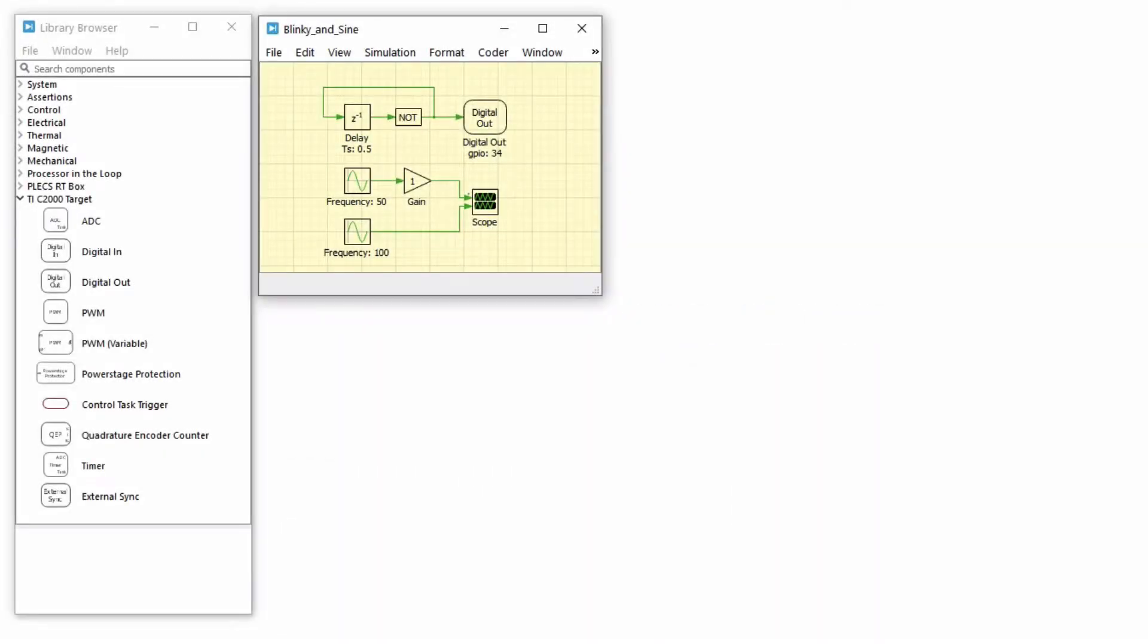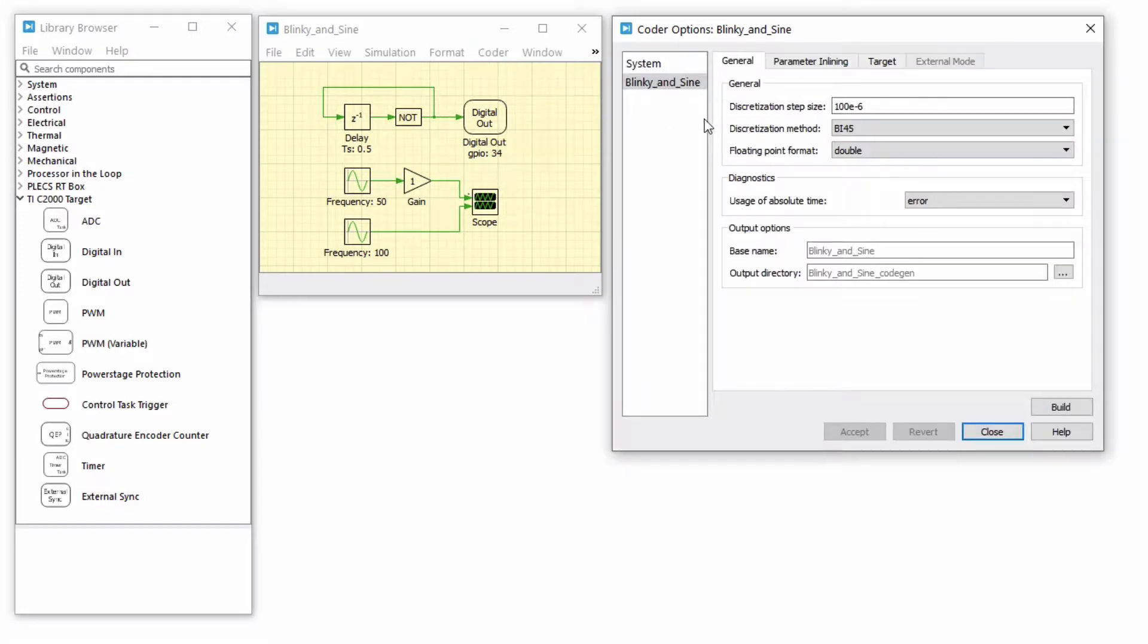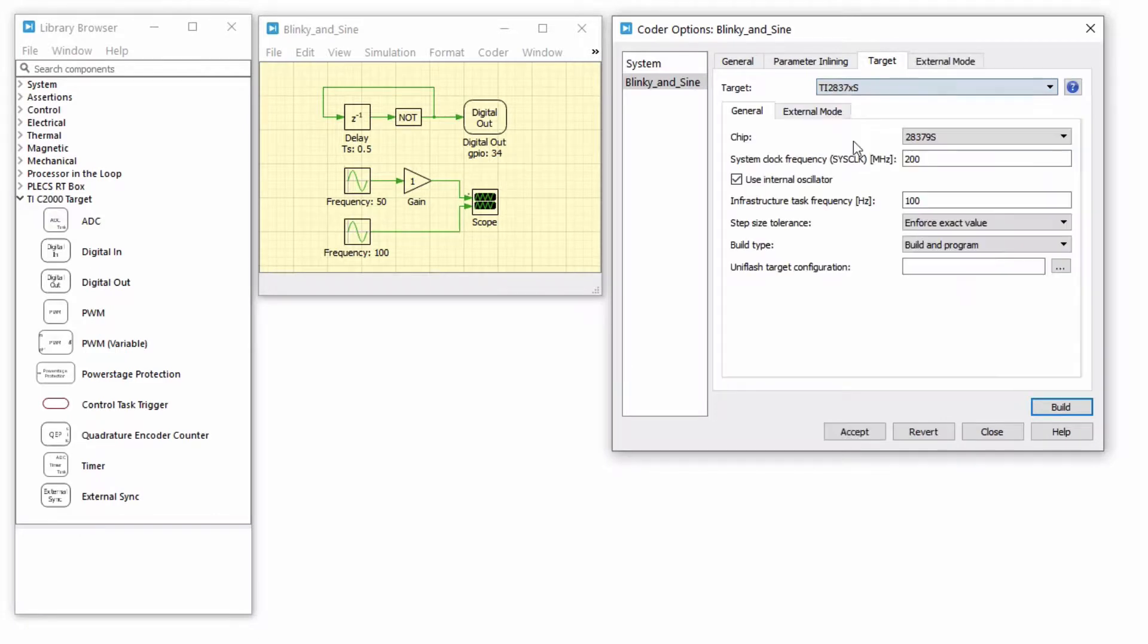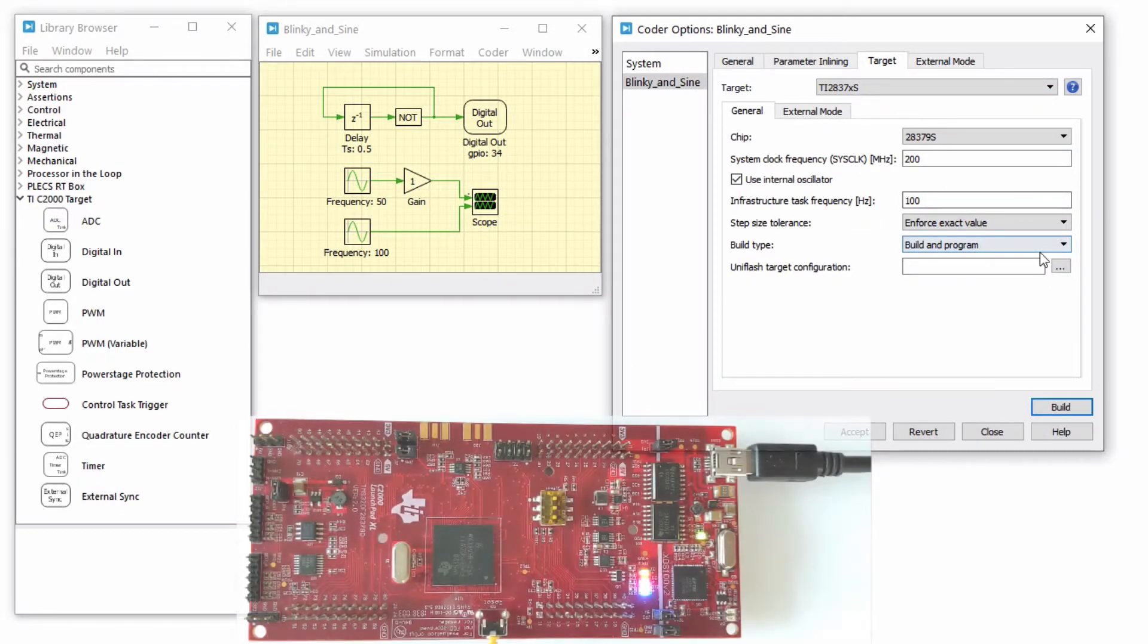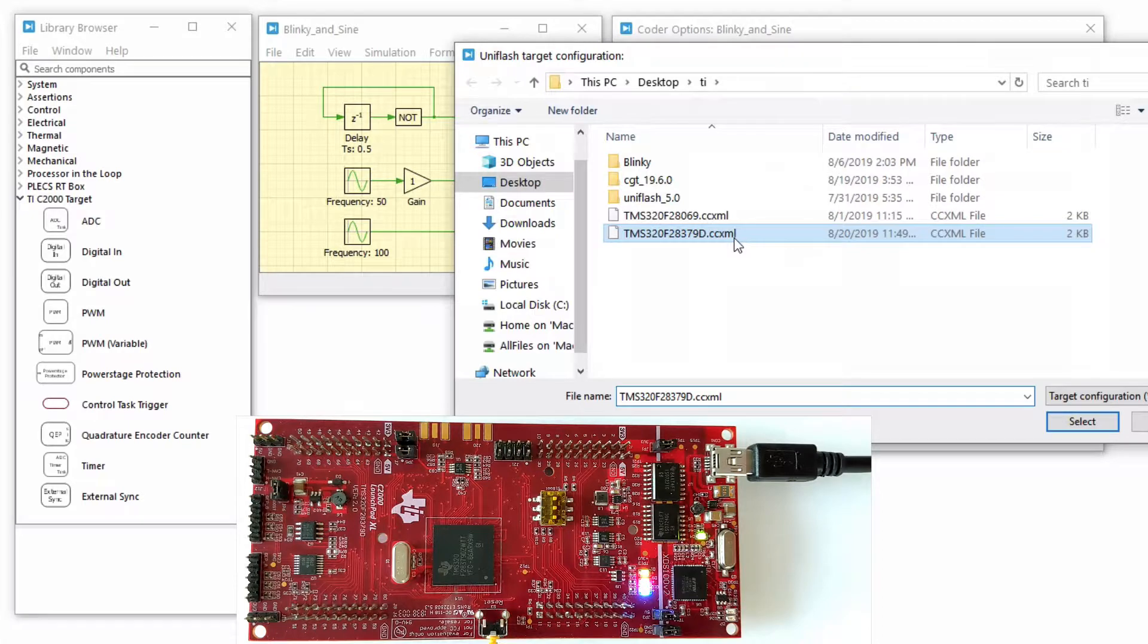The first step is to generate and build the code for a desired Plex model on the C2000 target. In this case, I want to build and program the MCU to blink an LED as well as to generate sine waveforms. To do so, from the Coder menu, navigate to the Coder Options window. Once you have selected the desired sample step size and the desired build type, in this case I would like to build my model onto a 283790 launchpad.